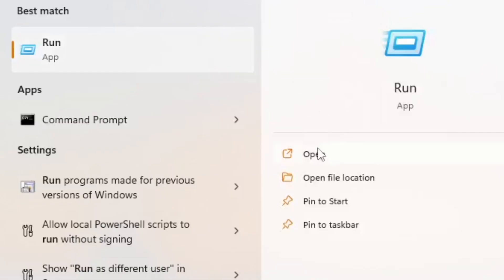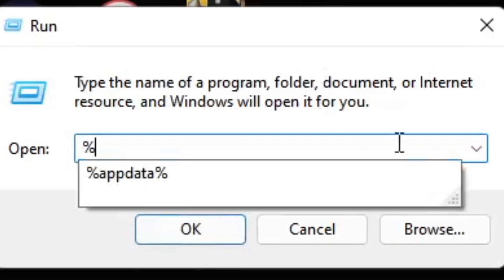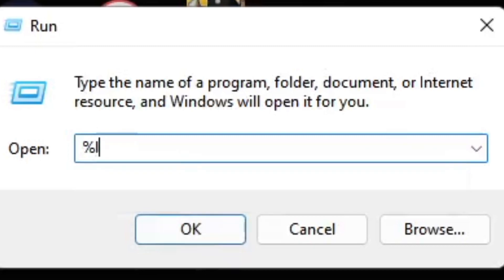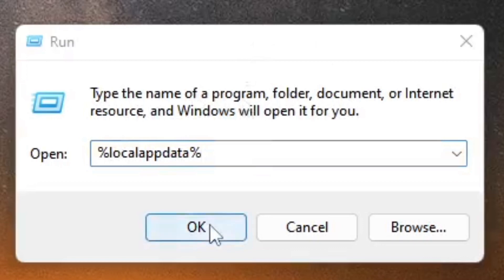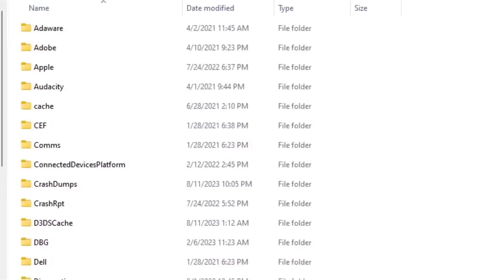Then you want to open up the Run application on your computer. Go ahead and type in %localappdata% with the percentage symbols on both sides, press OK, and it should open up the files on your computer.